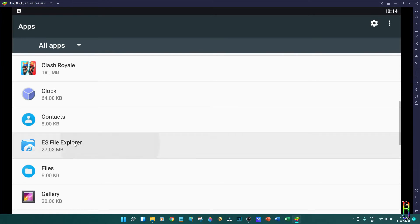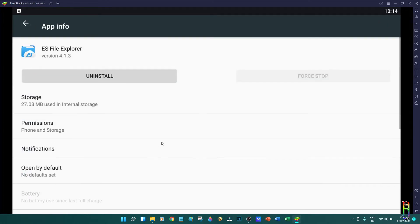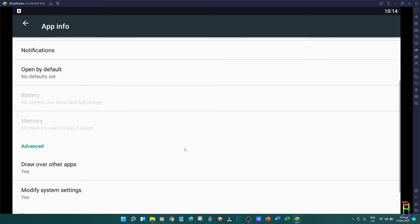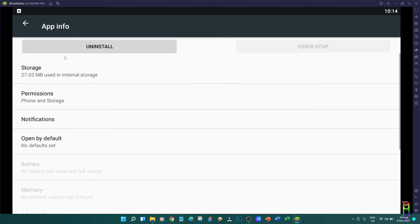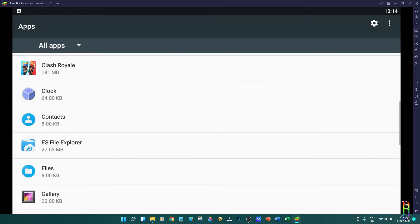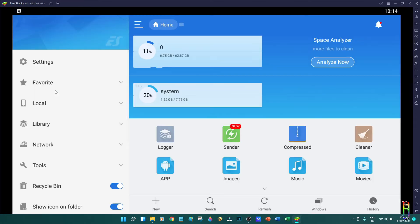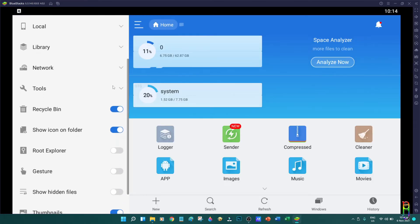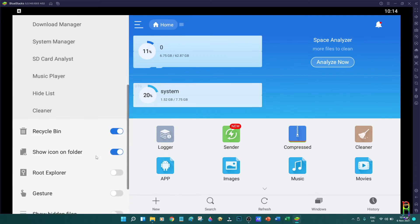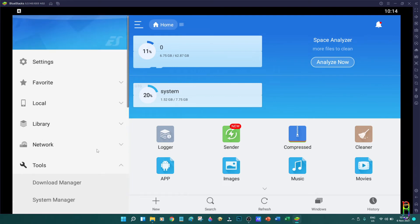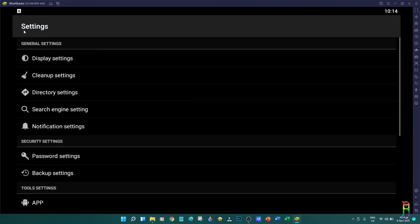With this, you can also easily test any APK files if they can be installed and if it will run properly on Android before copying it over and installing in your actual phone or tablet. For this ES File Manager that I installed, it is running perfectly.